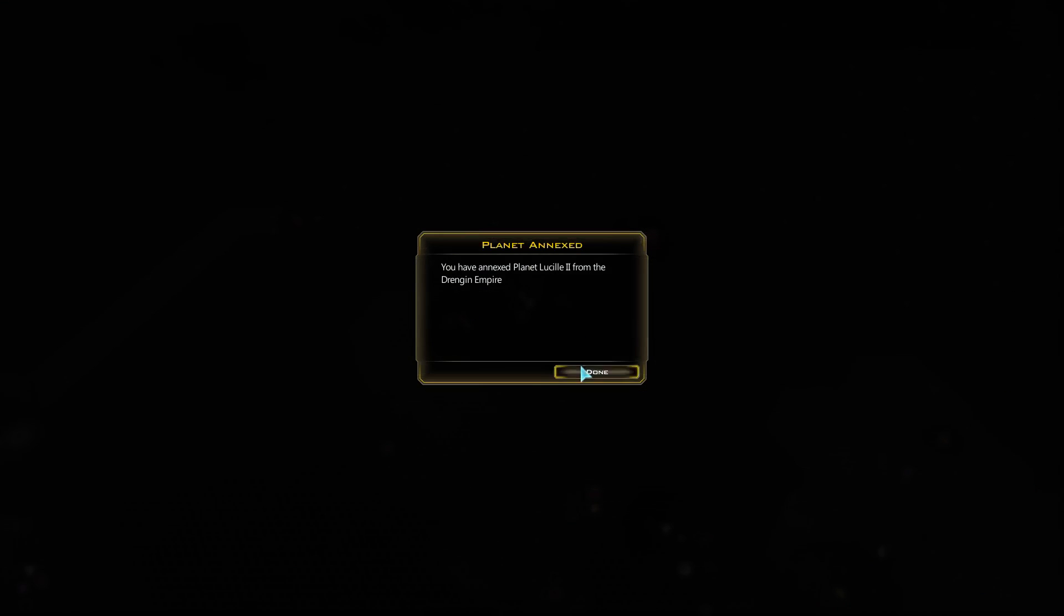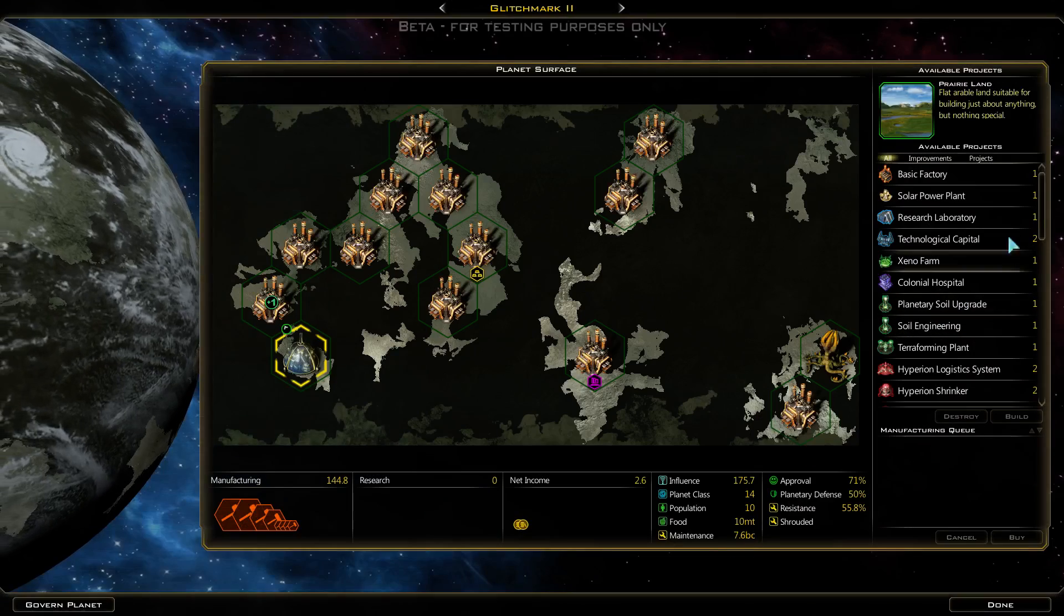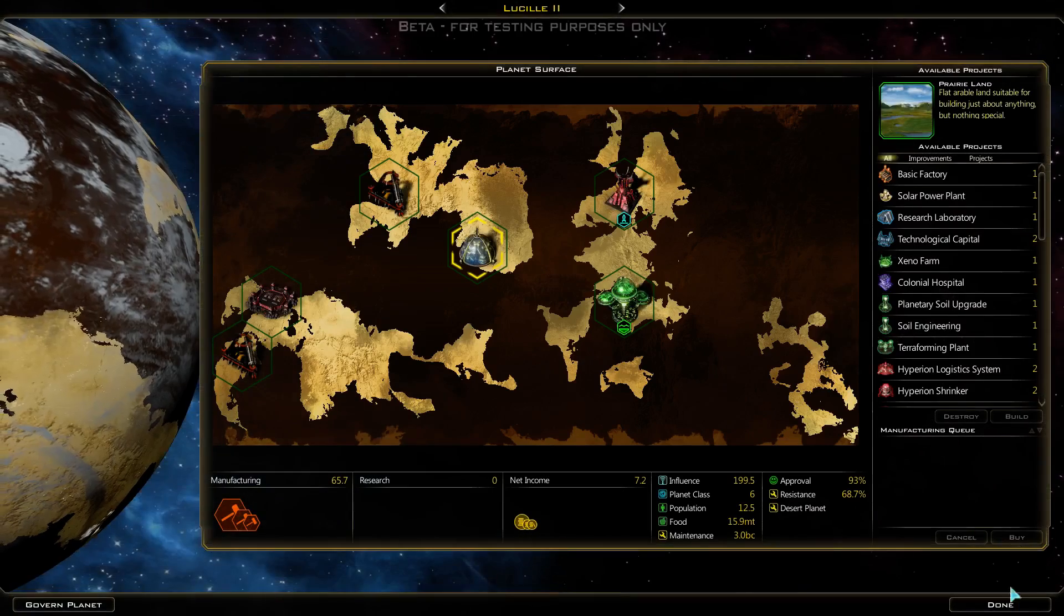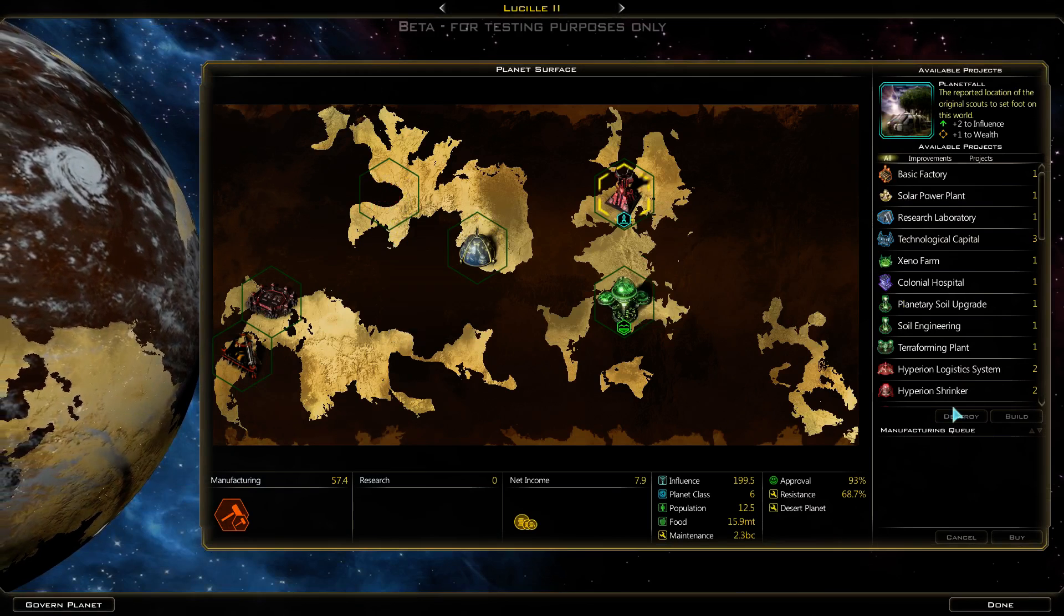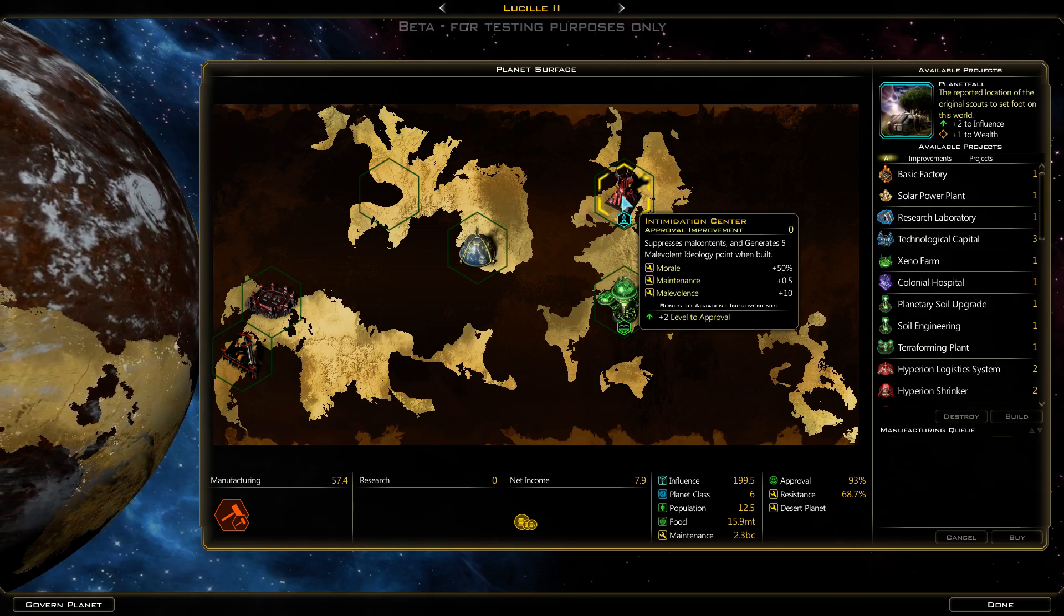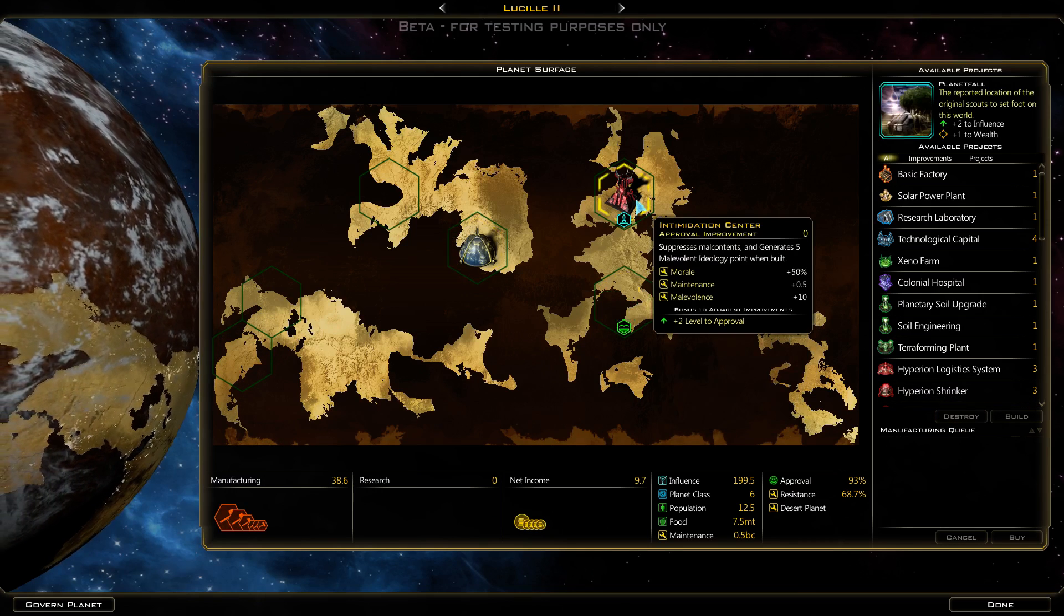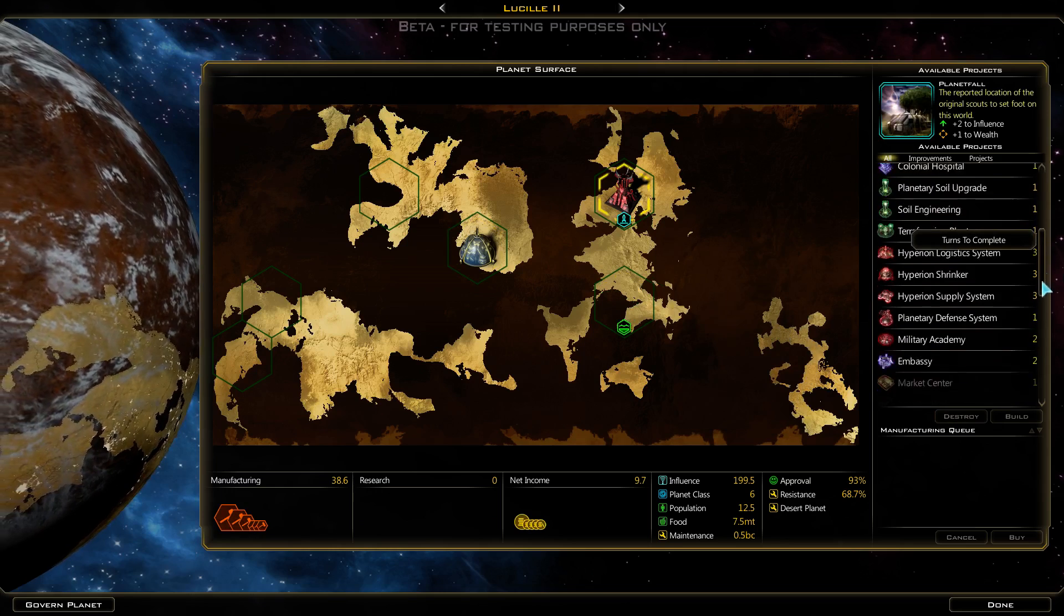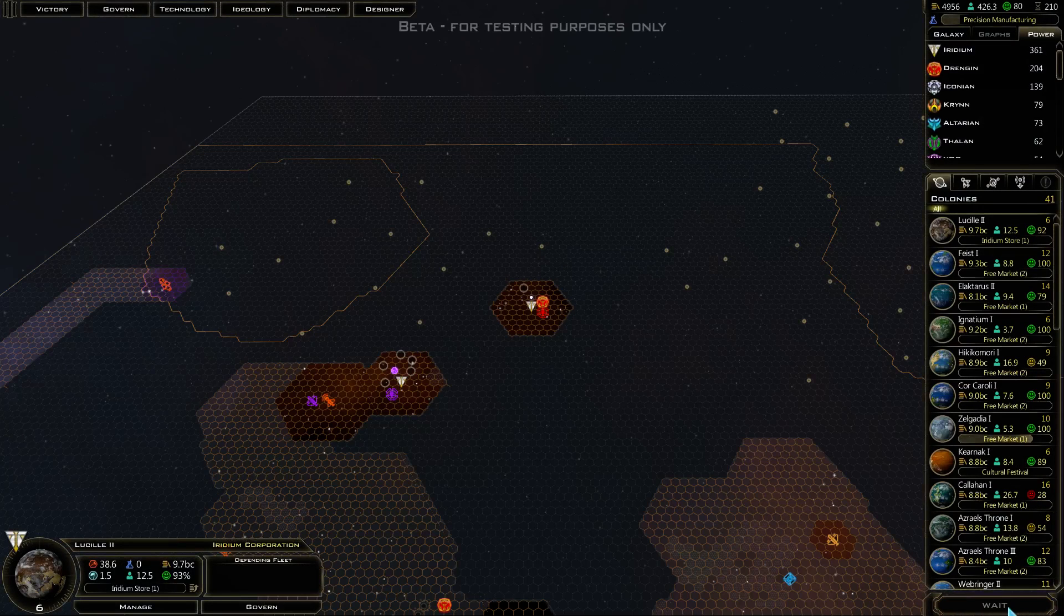Upgrade starbase is next. You see those borders shrinking down every turn. 3% left, it might happen this episode. Cultural festival there. I don't know what these are but we're going to get rid of them. Intimidation center we can't destroy because it gives us 5 malevolent points. Once you gain them you can't ungain them, so they block you from destroying it.